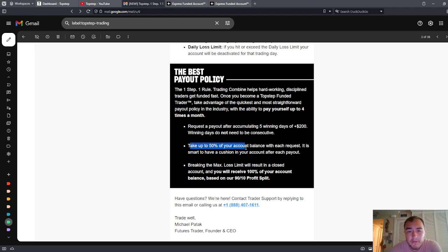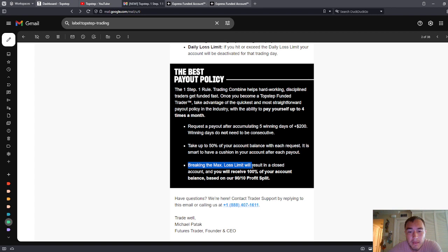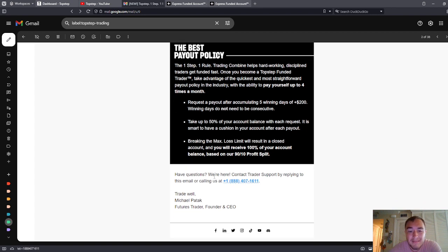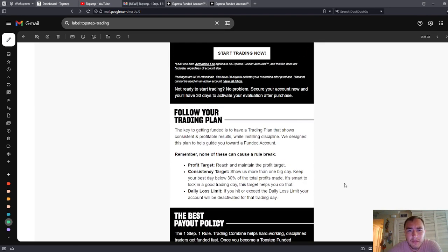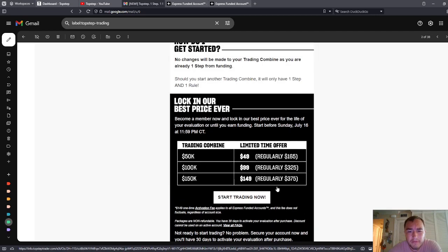Take up to 50% of your account balance with each request. It is smart to have a cushion in your account after each payout. Breaking the max loss limit will result in a closed account. You will receive 100% of your account balance based on our 90-10 profit split. So the benefit of this, let's talk about the benefits, let's talk about the drawbacks.